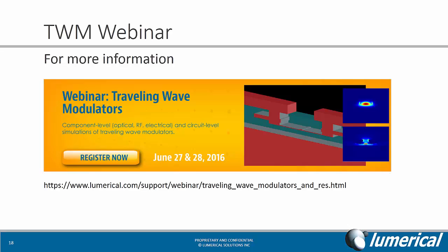If you would like more information on this entire flow, please feel free to sign up for the traveling wave modulators webinar during the end of June.